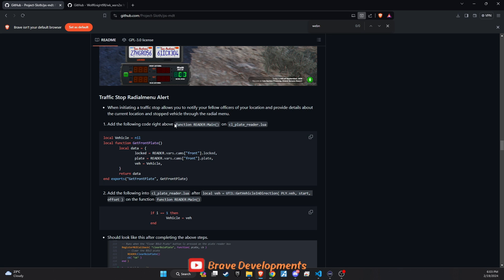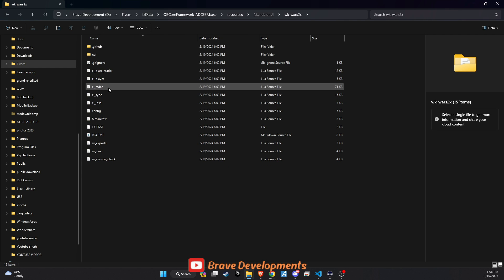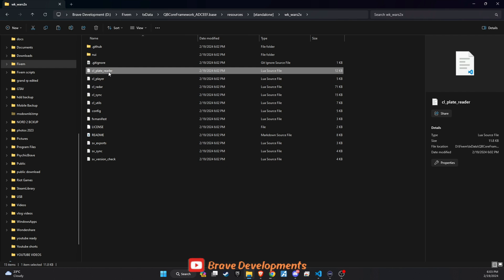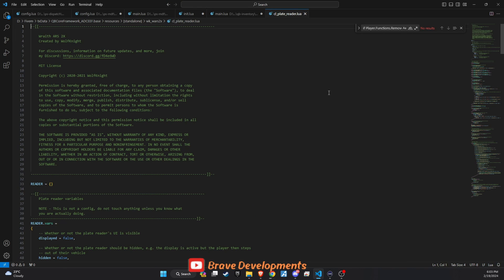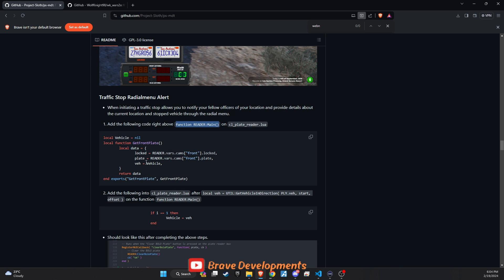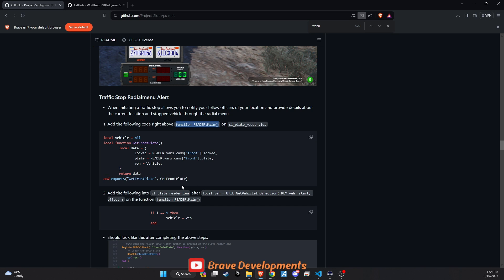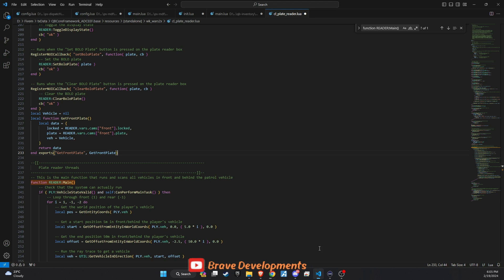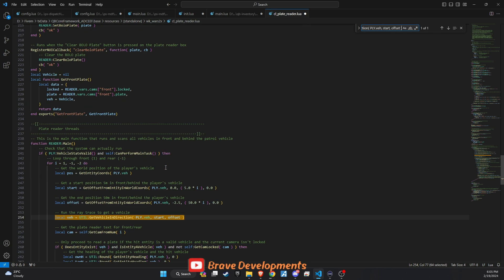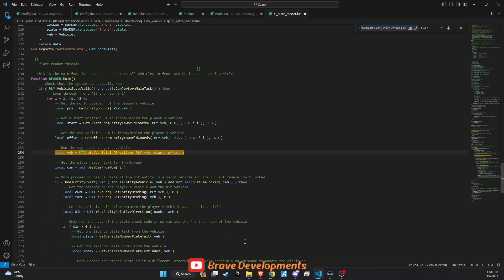To set this up, start by copying the necessary functions from our GitHub repository. Next, head to your server's files and find the Wolf Knight script. Open the CL plate reader file and use the search function to locate the specific area where the new code will be integrated. Once you've identified the right spot, return to the copied code and paste it just above the function you found in the CL plate reader file. This prepares the script for the new feature. Then, take the second block of code from GitHub, and using the search function once more, find the appropriate place for this main piece of code within the script. Paste it in as instructed to ensure it melds perfectly with the existing setup.